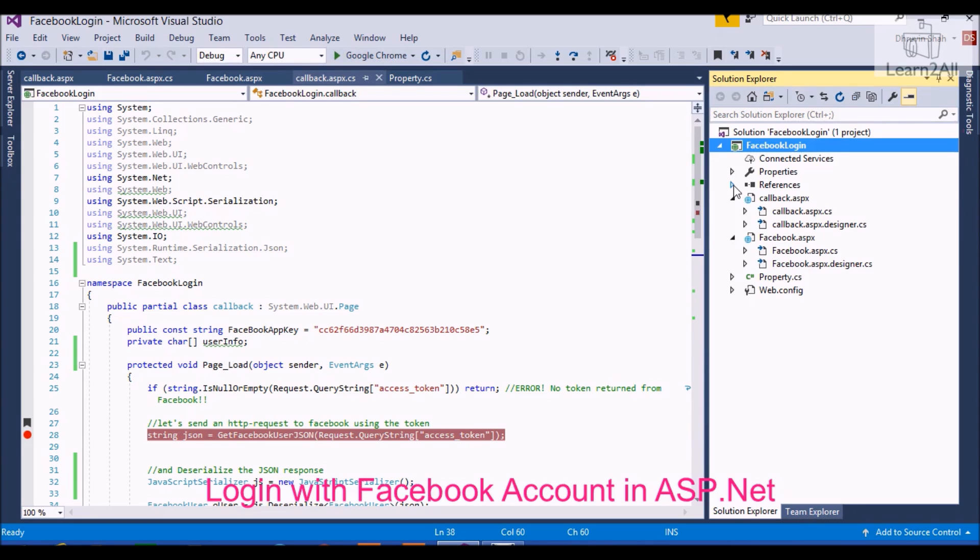The advantage to users is that they don't need a separate login for your site. Before we start, I just want to inform you that you don't need to write the code in your book. I provided a download link for the code in the description box. Download it from there. Now let's start.